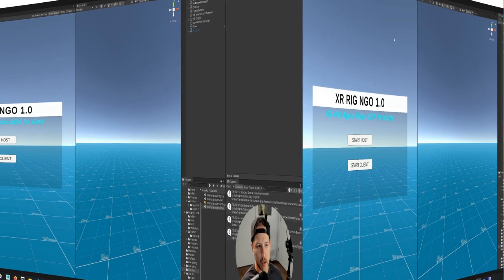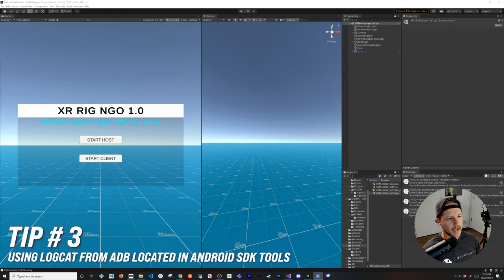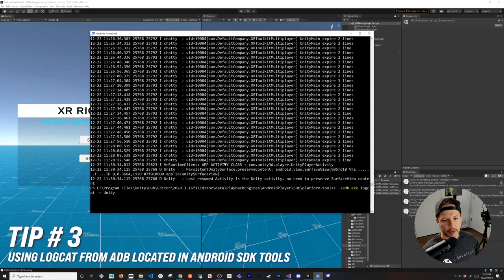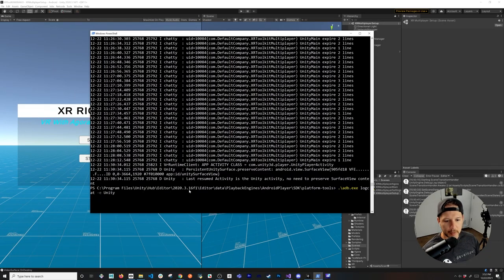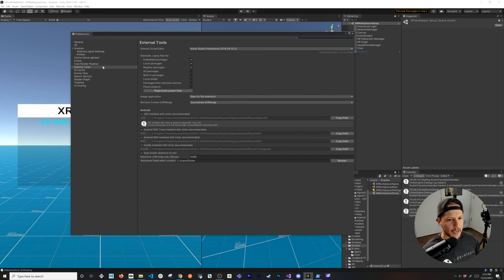Another way we can troubleshoot is by using logcat. There are multiple ways to use it — you can go into Program Files, Unity, your editor, Android player, platform tools, and there's something called adb.exe. You can access that path by going into Edit, Project Preferences, External Tools, and then under Android SDK you can copy the path from the command line.